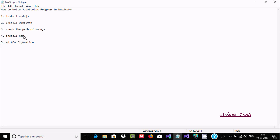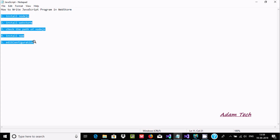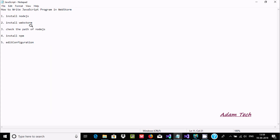In this video I'm going to discuss how to write a JavaScript program in WebStorm IDE. There are five important steps. First, you need to download and install Node.js, which you can easily find on Google.